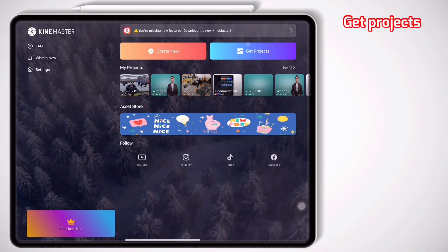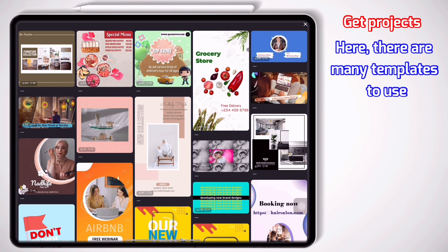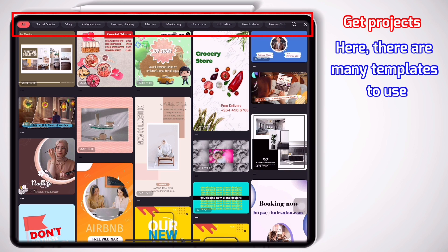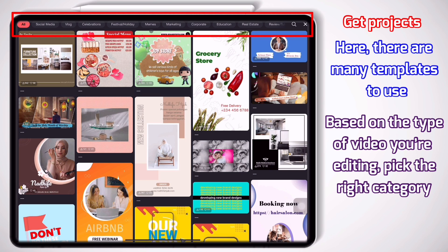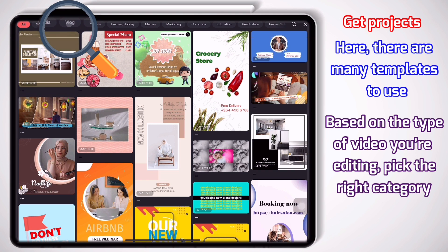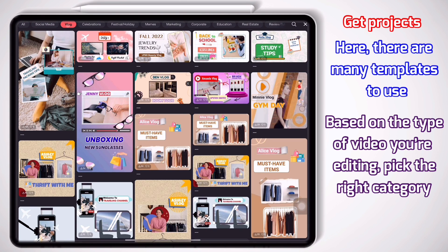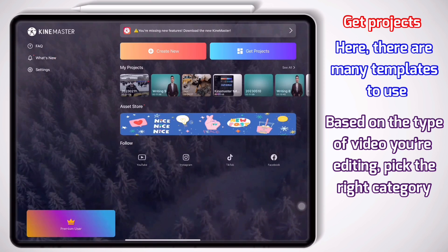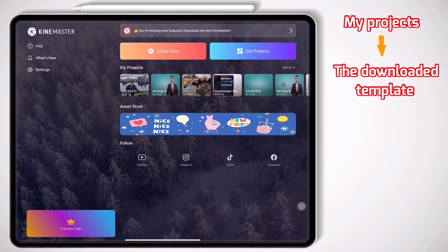Let's move on to the next section: Get Projects. Here we have thousands of templates for various uses. As you see on the bar above, we have different categories: Social Media, Vlogs, Celebrations, Festival, Memes, and so on. Based on your goal, you go to the right category. Imagine we want to edit a short video for a YouTube channel — I can check both Social Media and Vlog. I have picked and downloaded one before called 'Traveling Packing Tips' and I can see it in my Projects section.